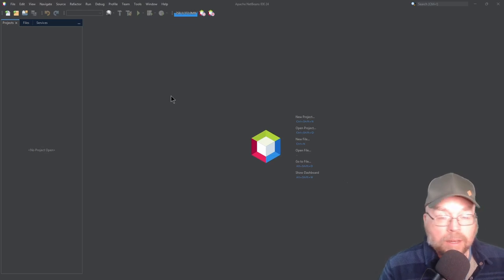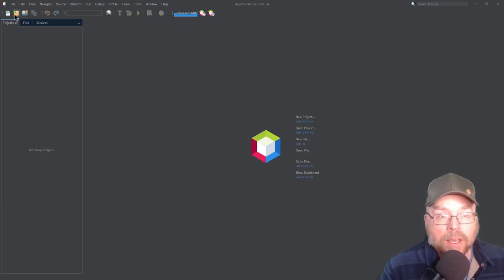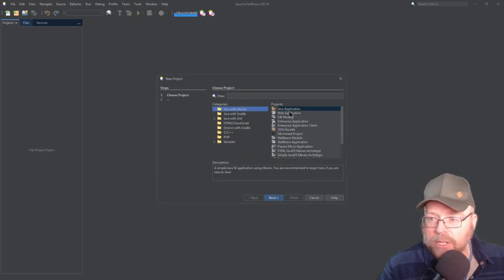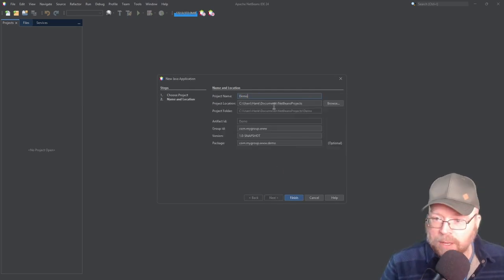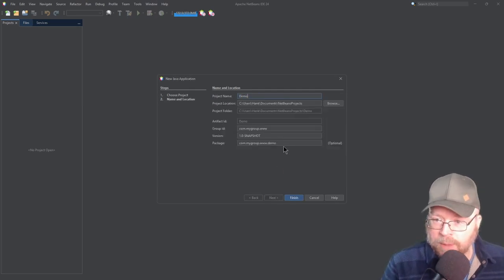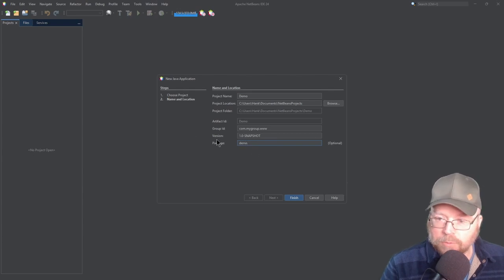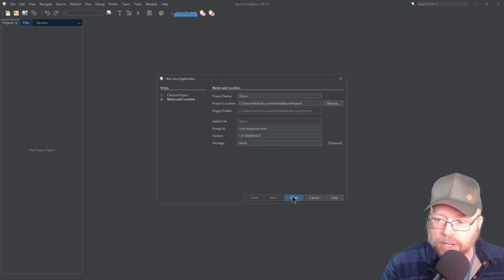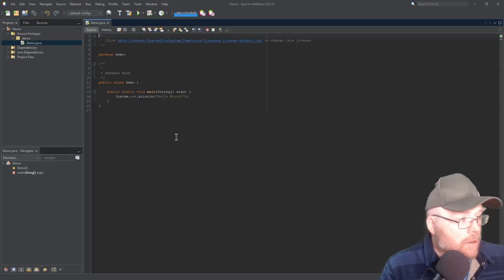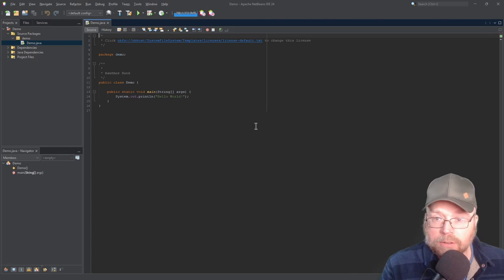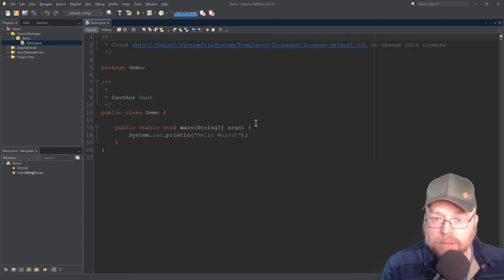We're going to begin by creating a new project, and it's going to be a Maven project. We'll name this 'demo', and for the package name, we'll just keep it at lowercase demo. Click finish, and then we're going to have our project here. Let's go ahead and zoom in a little bit so you can see that better.